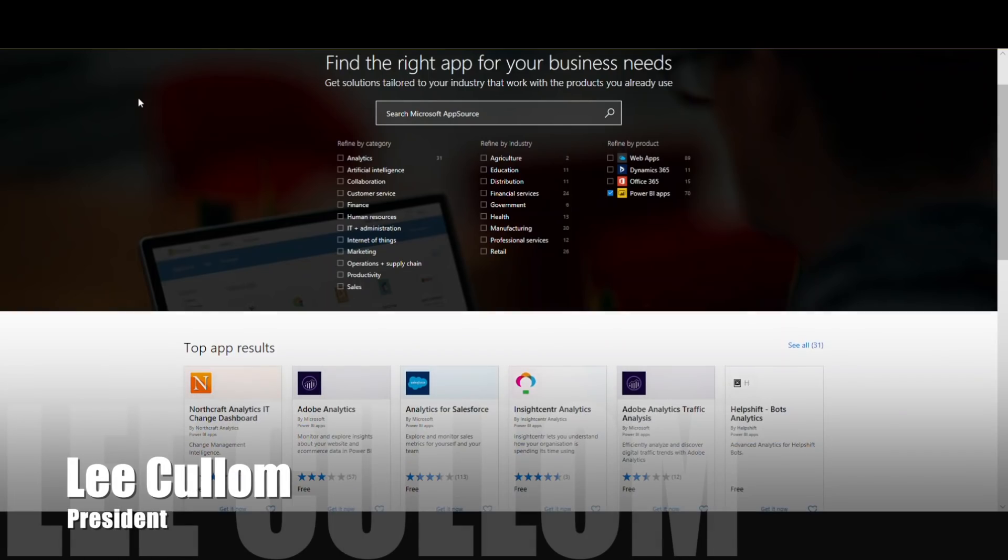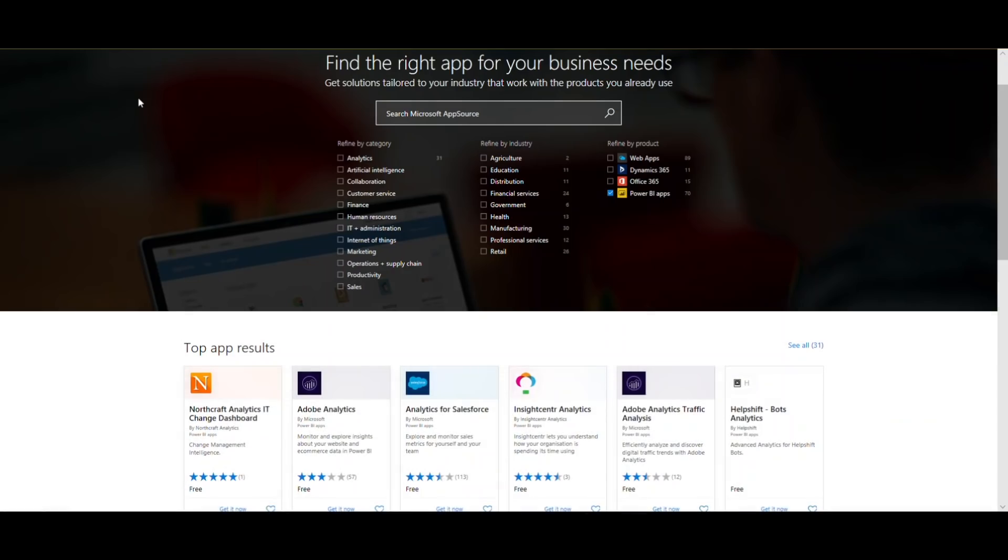Hello everyone, and welcome back. It's Lee Cullen with Northcraft Analytics, joined here by Paul Summerfield, Chief Technology Officer as well. We're going to be covering knowledge management analytics.